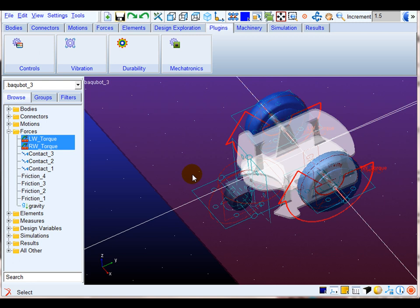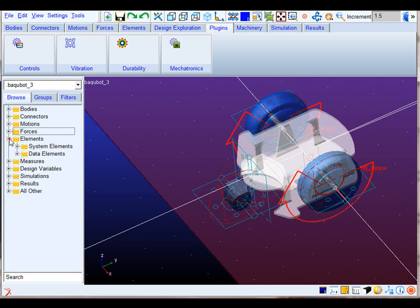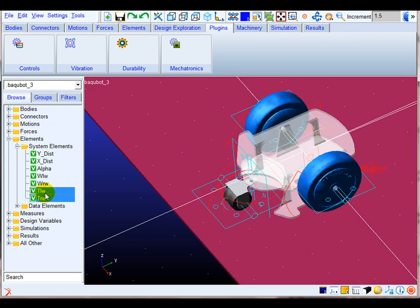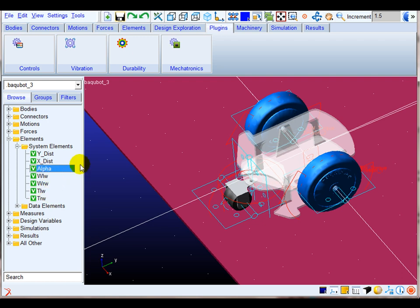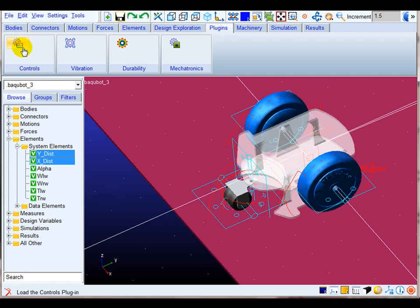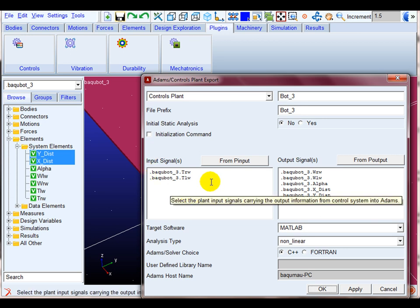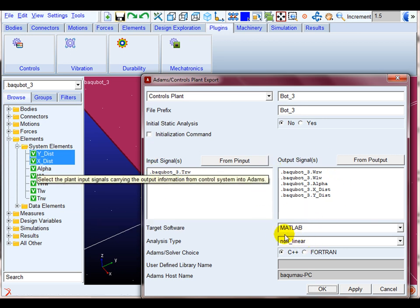Finally, external input and output variables are established in the elements section. The input variables are the lateral applied torques on the wheel axis, and the output variables are angular velocities of the lateral wheels, the orientation angle of the robot, and its position along the x and y axes of the global coordinate system. These variables are exported to MATLAB by means of the control plan export plugin, where inputs, outputs, target software, and analysis type are specified.